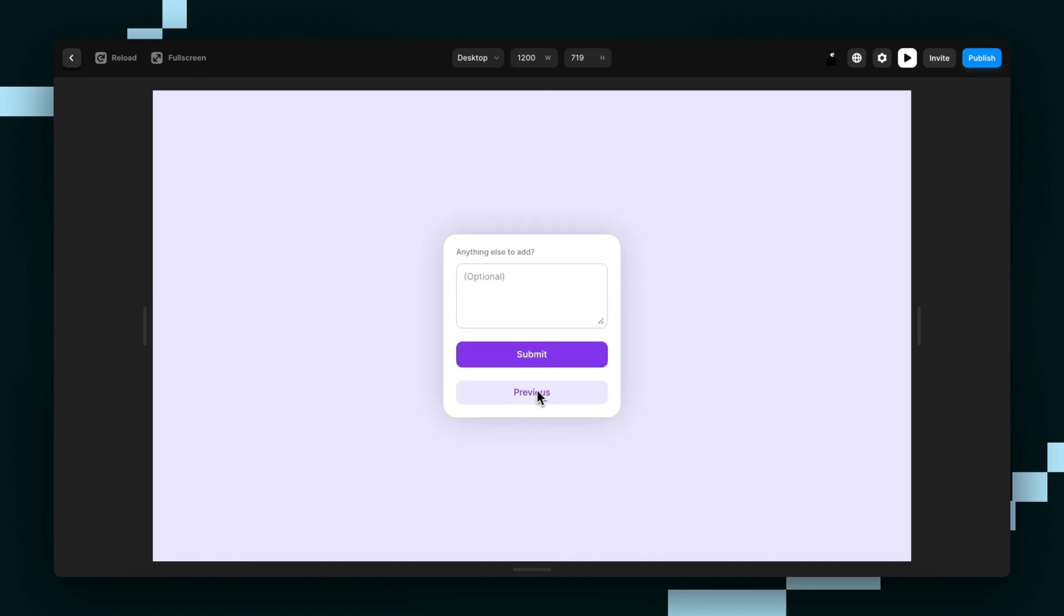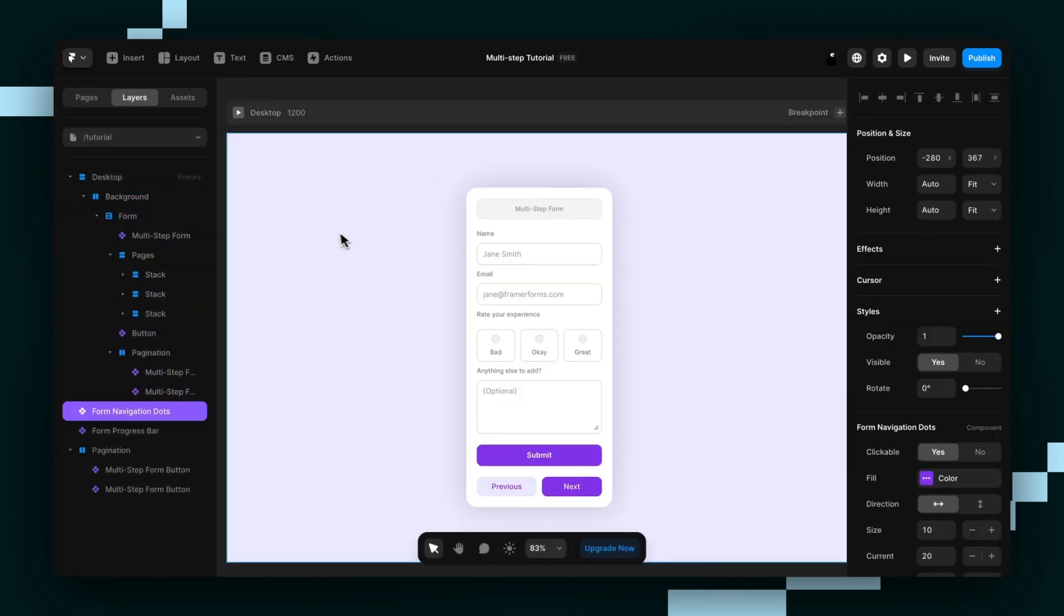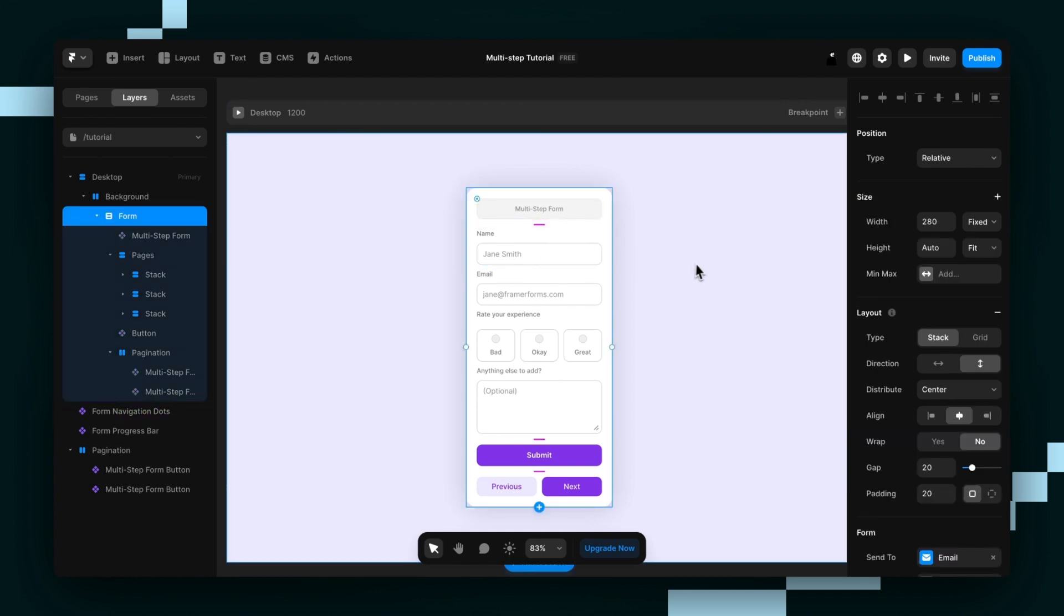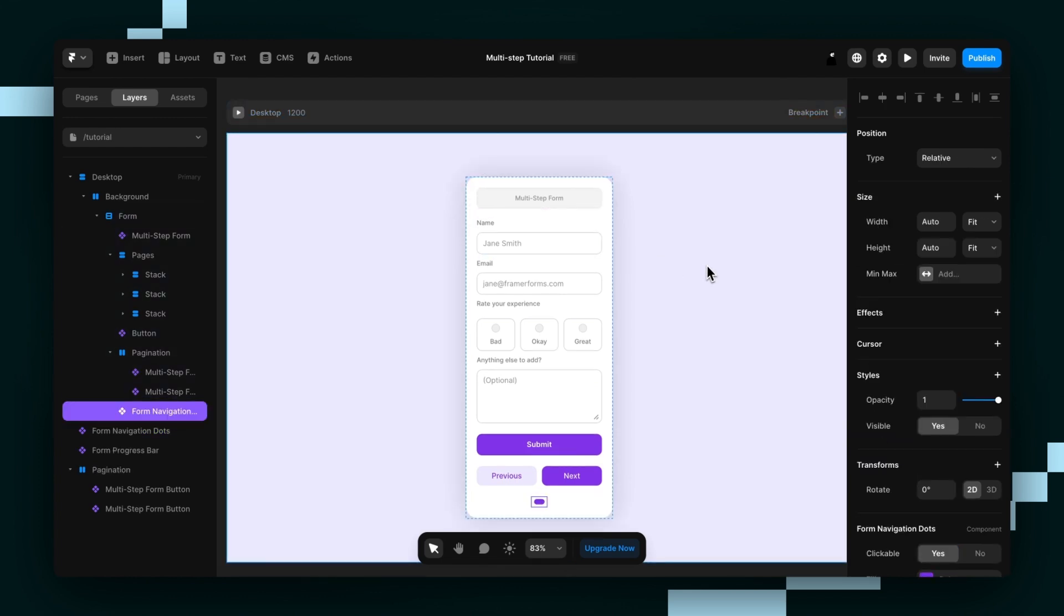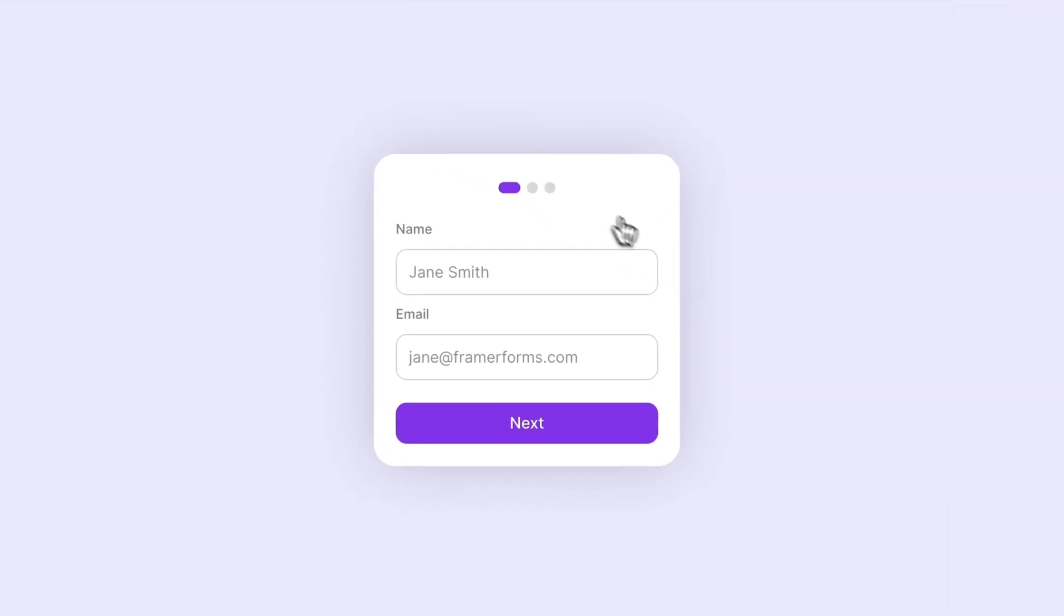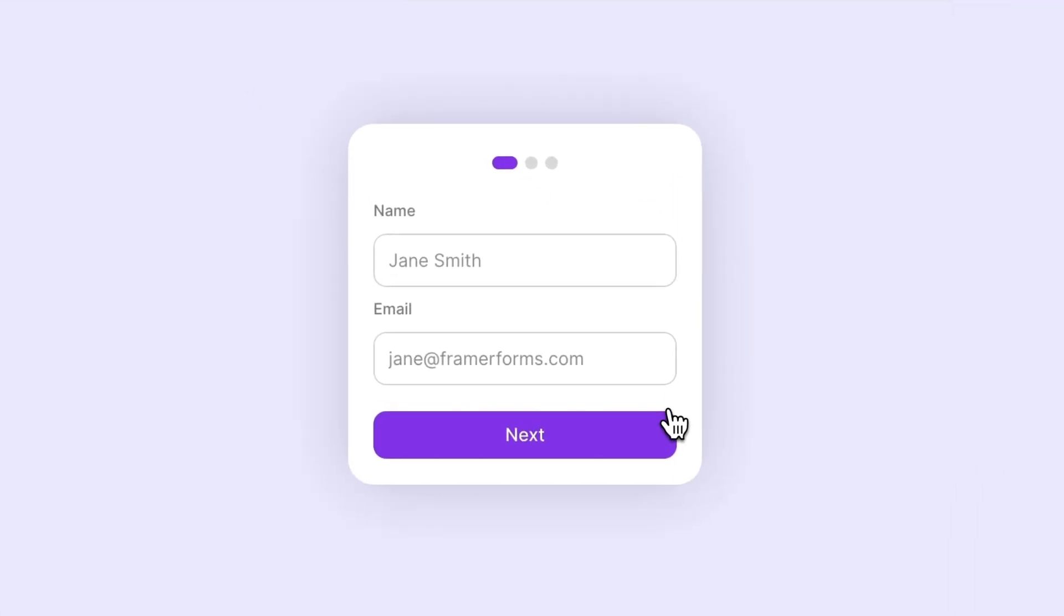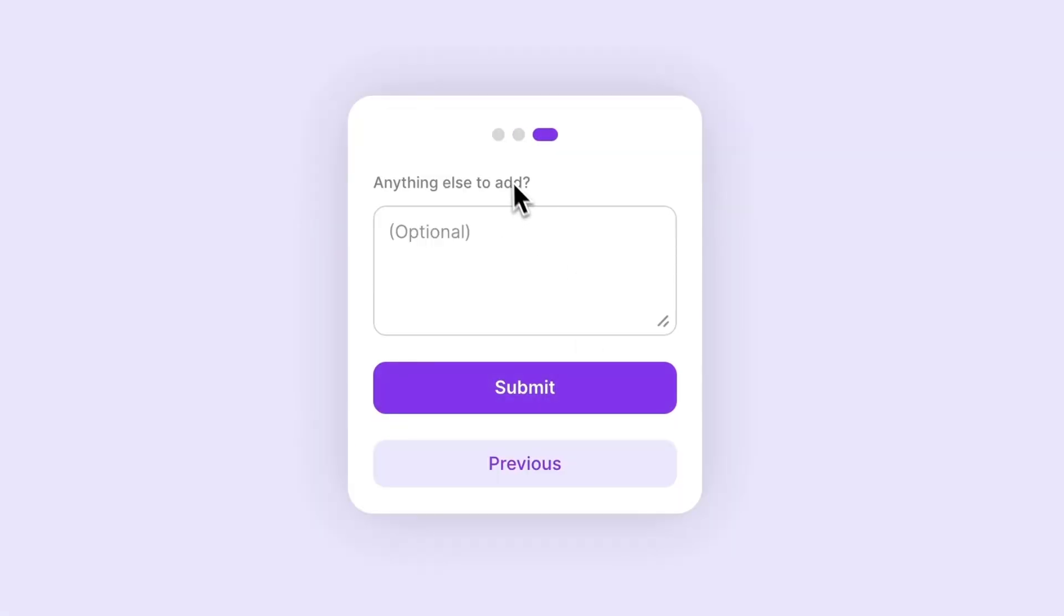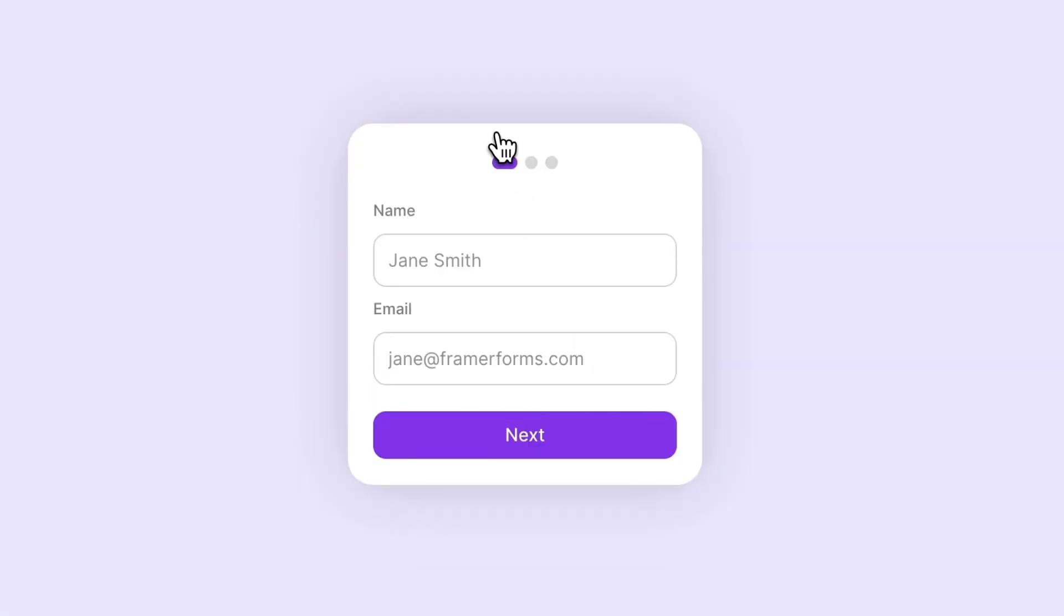But let's take it a step further. Go ahead and grab the form navigation dots component from the Framer forms dashboard and paste it into the top of the page. Let's preview. So as you can see right out of the box, we can see how many steps there are. And we can even skip back to a specific step. Amazing, right?